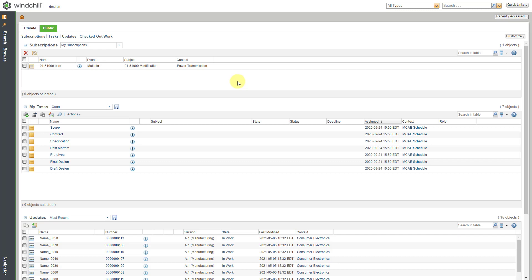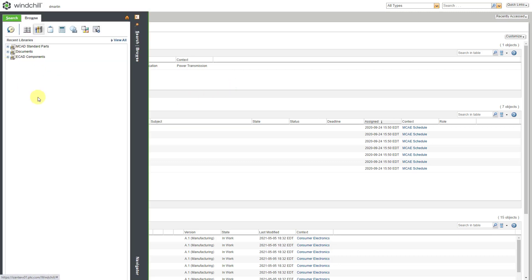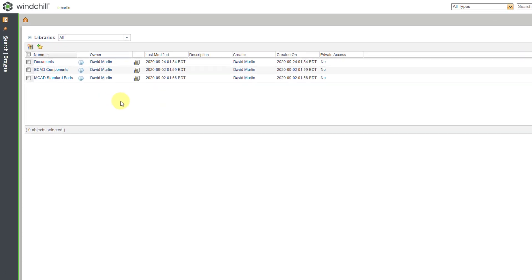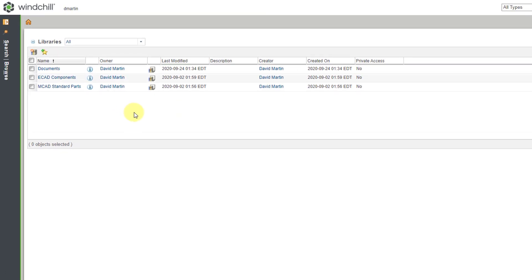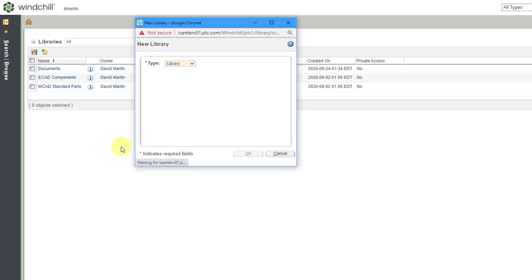Here I am in Windchill in a web browser. I'm going to start by creating a new library for all my different manufacturing resources. I'll click on the Browse command in the Navigator. Here I am on the libraries. Let's go to View All. I have three different libraries here.